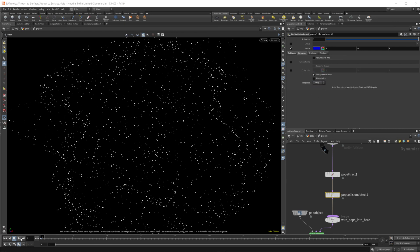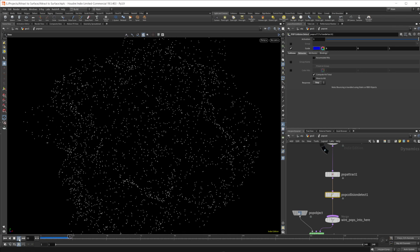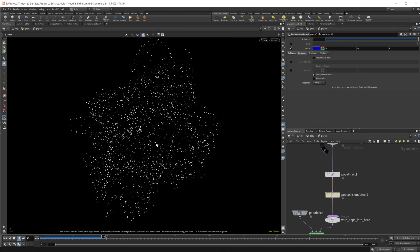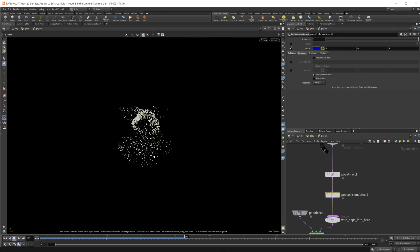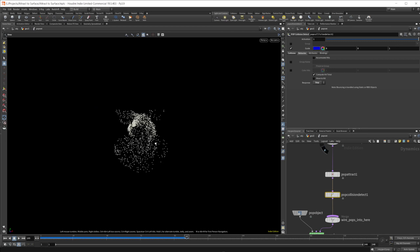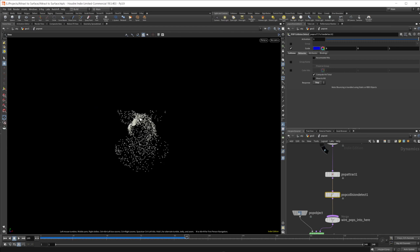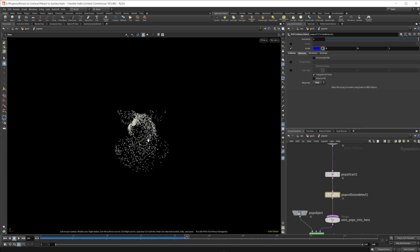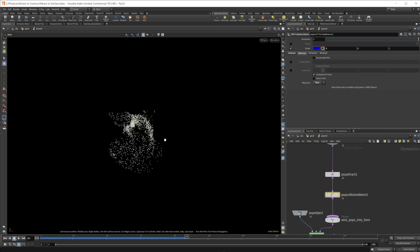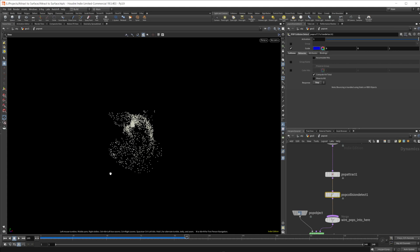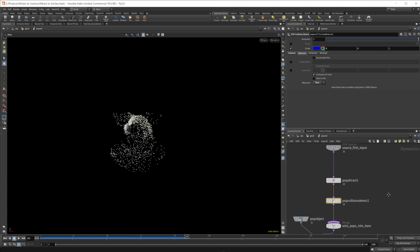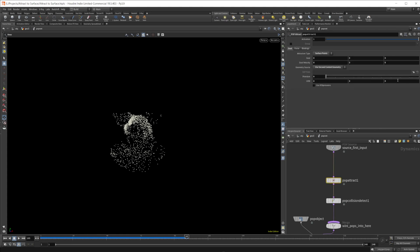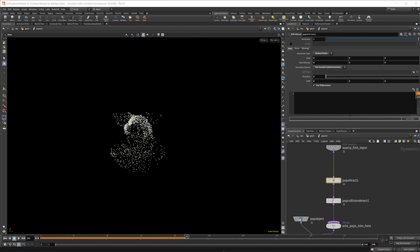So now if I press play, they're going to be attracted towards our surface. And they're all actually being attracted towards this point right here, but they hit the geometry so that's why they stop. So we get somewhat of an effect, but not exactly what we're looking for. So if we take our pop attract here, we can click this, use VEX expressions, and we can click this pass through and then we can randomize this.